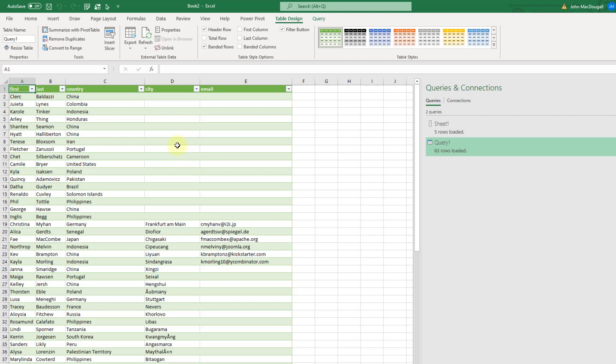So that's how you can combine sheets in an Excel workbook with Power Query even if they don't have the same layout for each sheet. We can use the Table.Combine Power Query function to append the data based on column heading names.